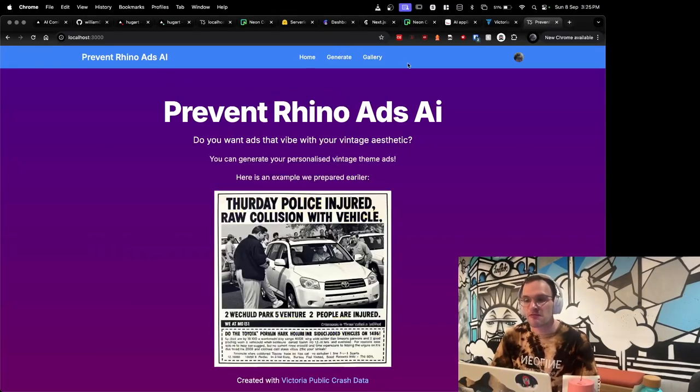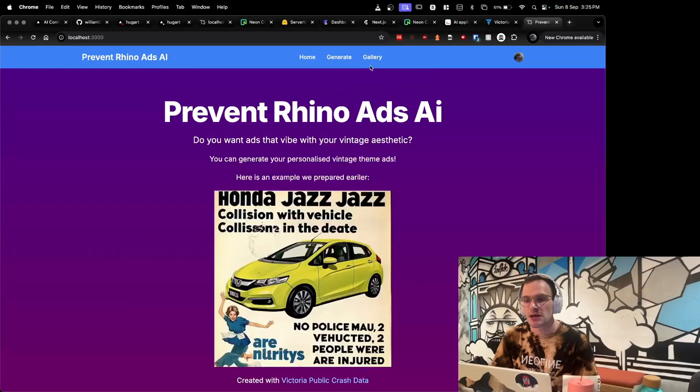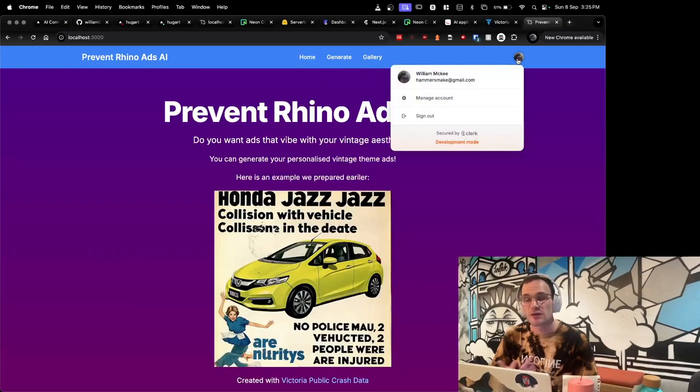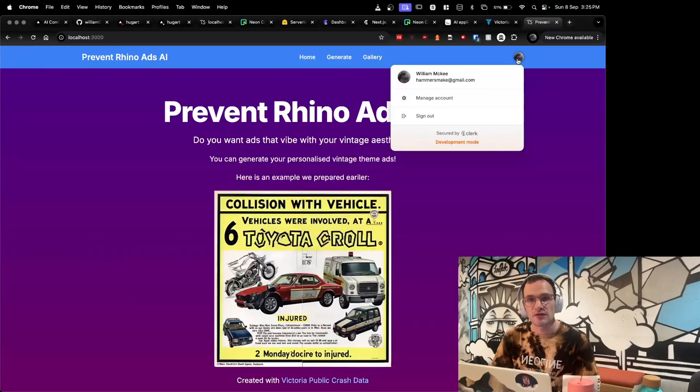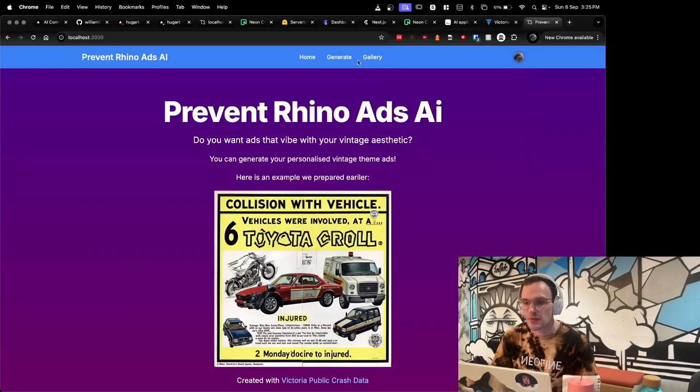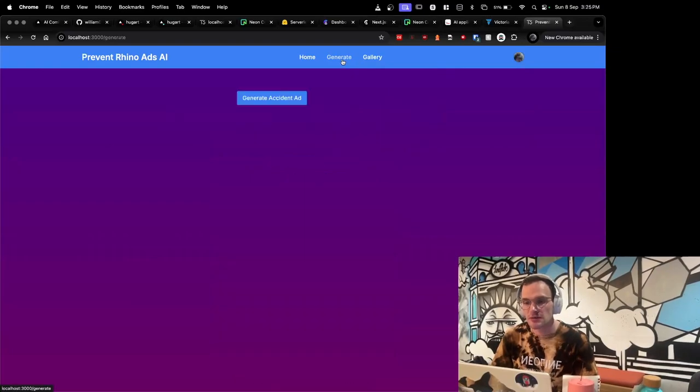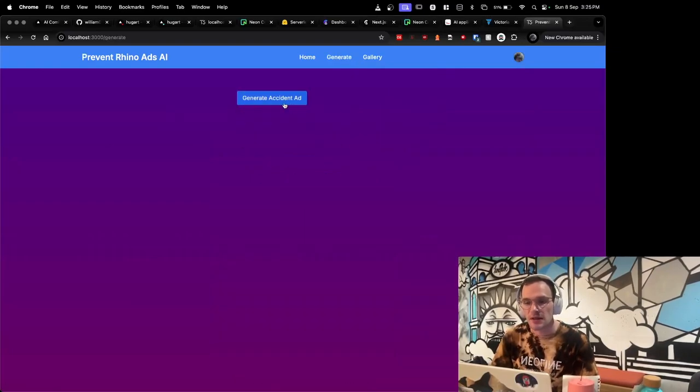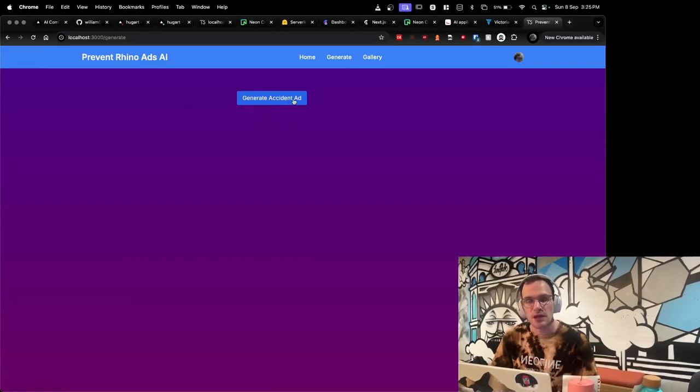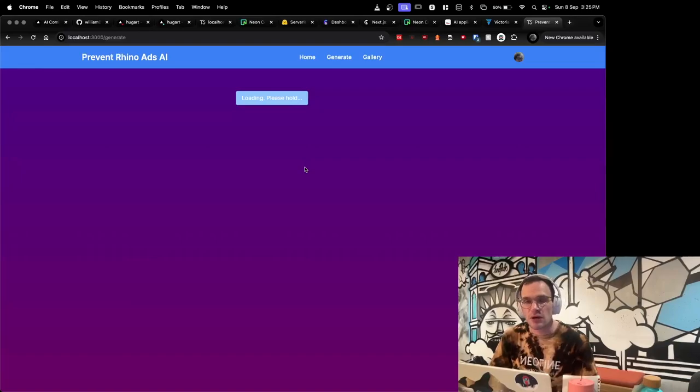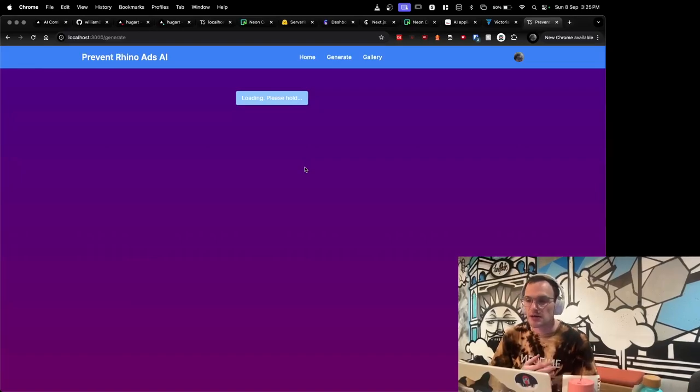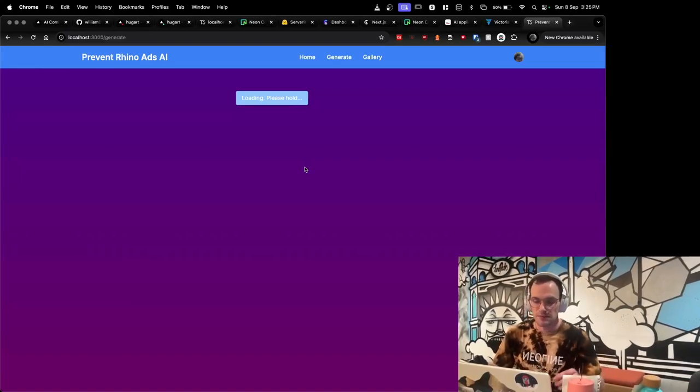Now on the navbar up here we've got home, generate, gallery, and user accounts for authentication. I'm going to click on the generate button up here. Now I'm going to click this. Loading, please hold. It's currently generating the vintage ad.